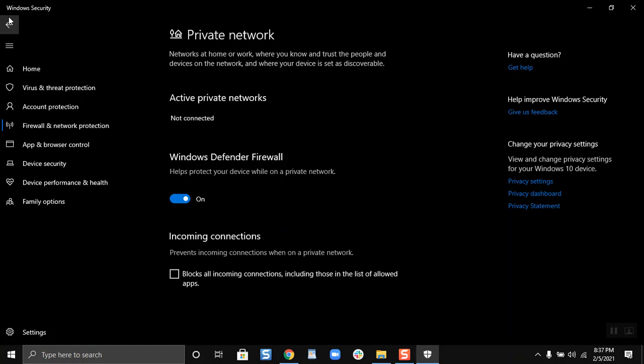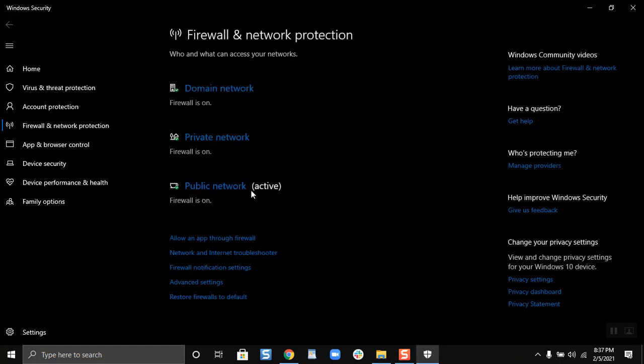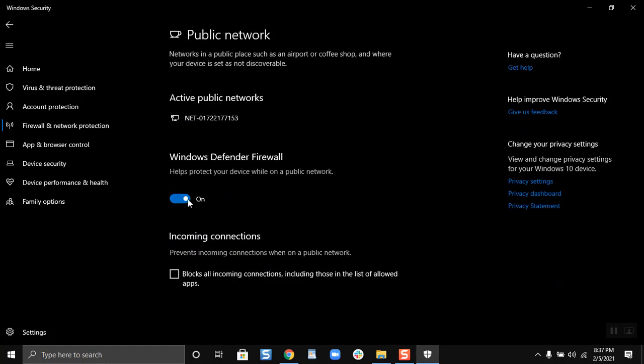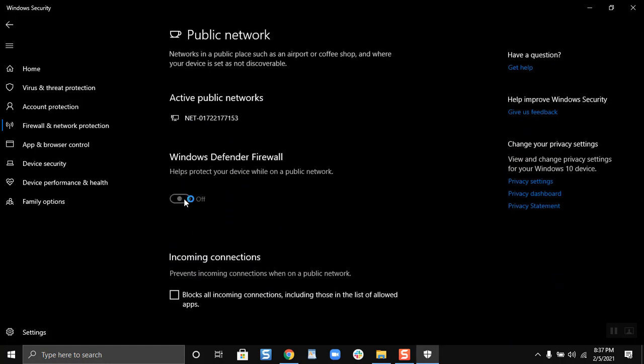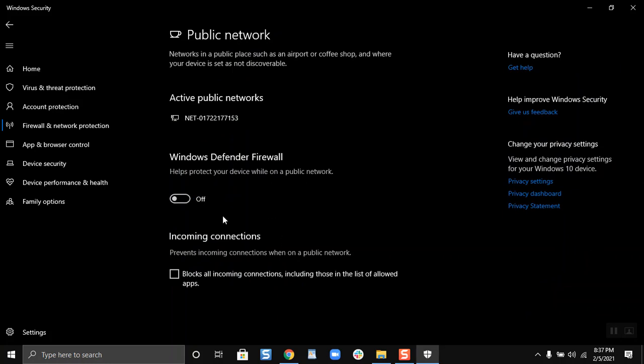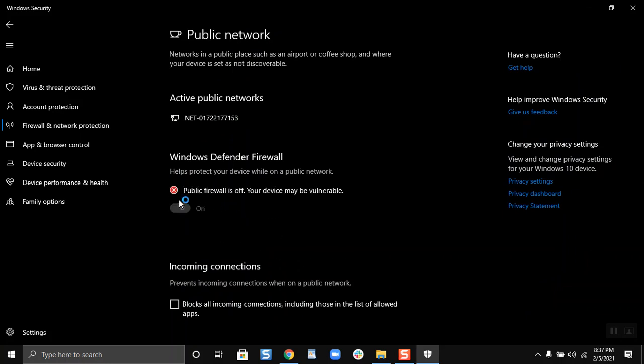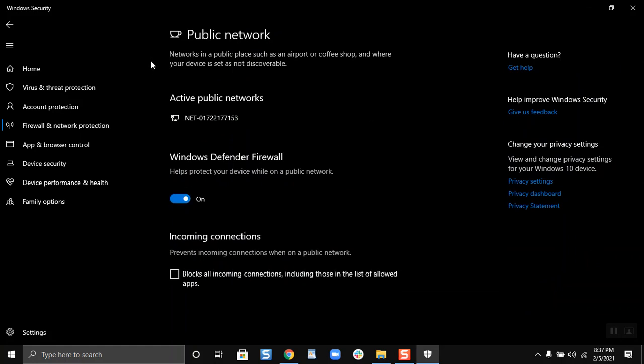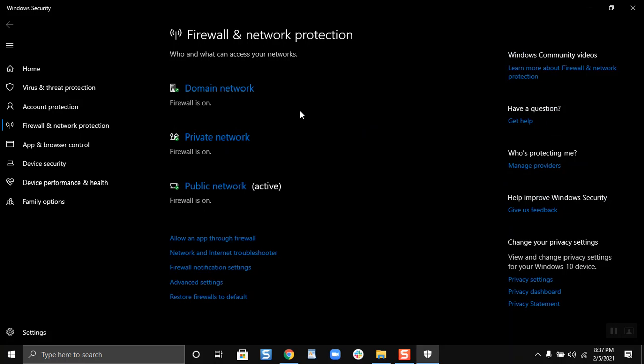You can do the same thing for the public network. Just click over here, then click on this button and click on yes. Now it is turned off. Now if you want to turn it on, click on yes. So this is how you can turn on the firewall and network protection for your domain, private, and public networks.